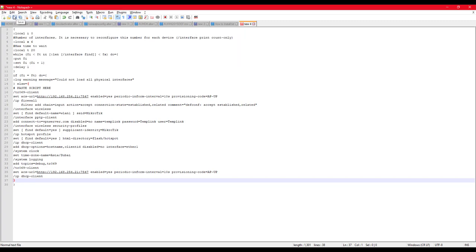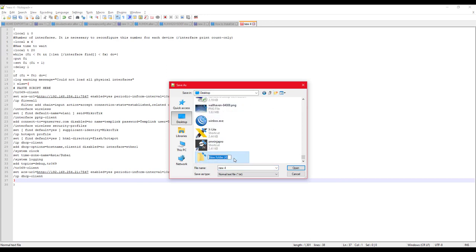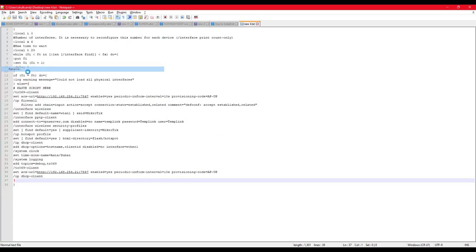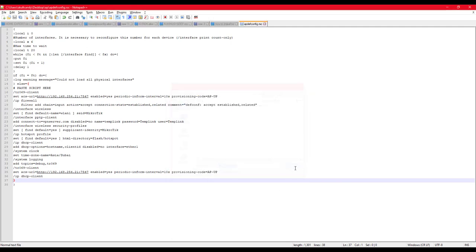Now we will save this file. Rename it to something like 'ap-config' with any extension — .txt, .html, whatever you like. The important thing is it must NOT be .alter — I like to name mine .rse. Save it, then go to the ACS server.